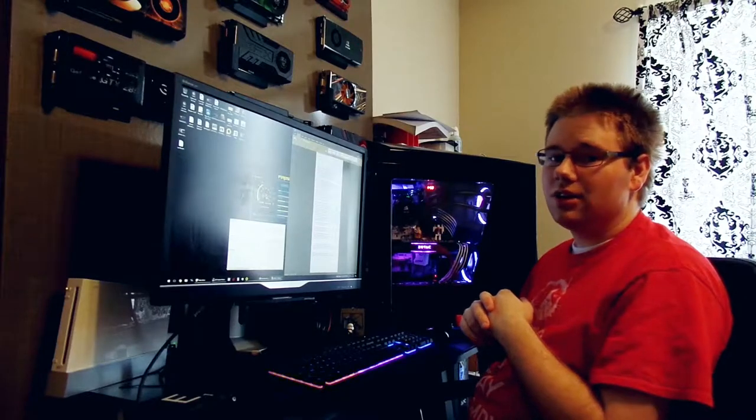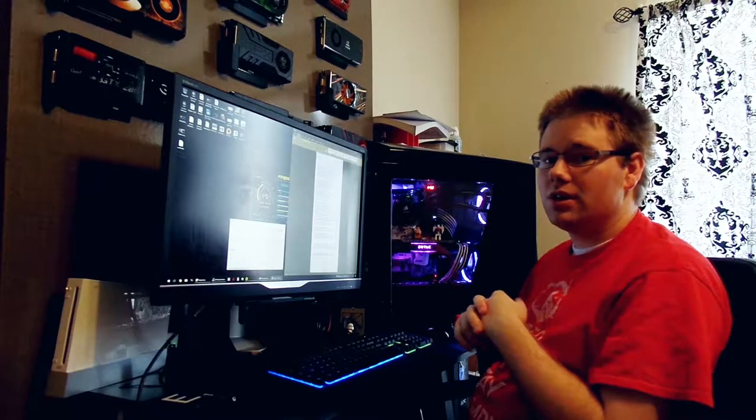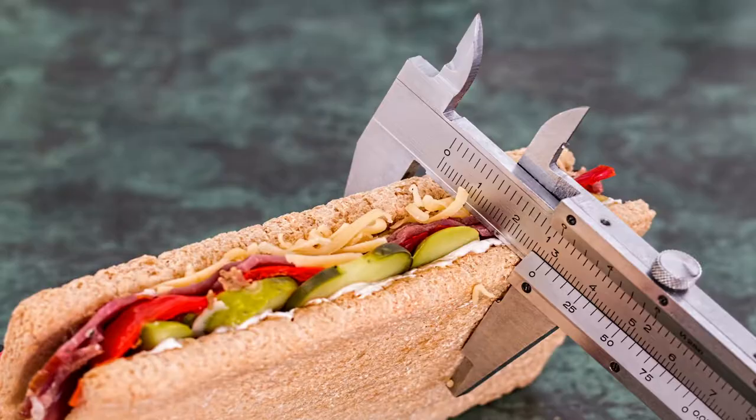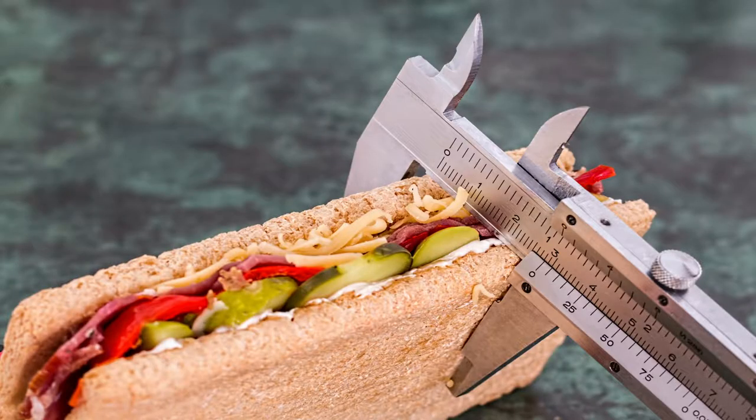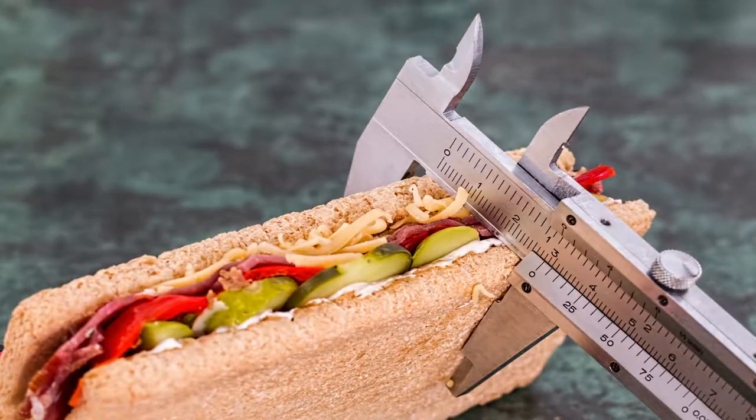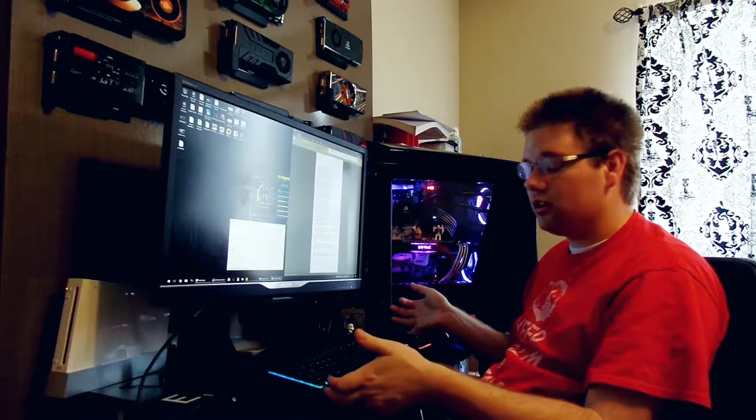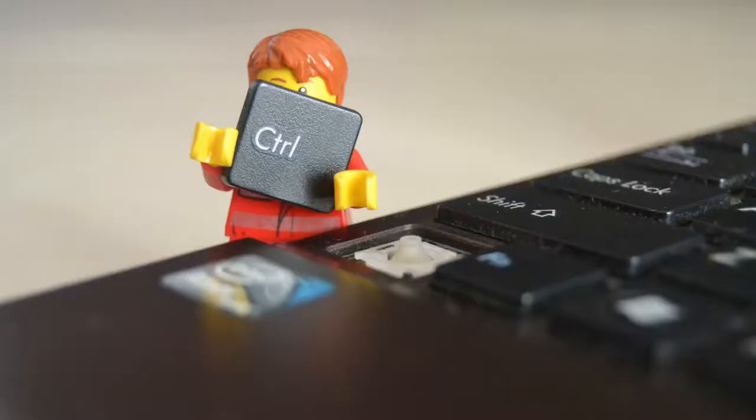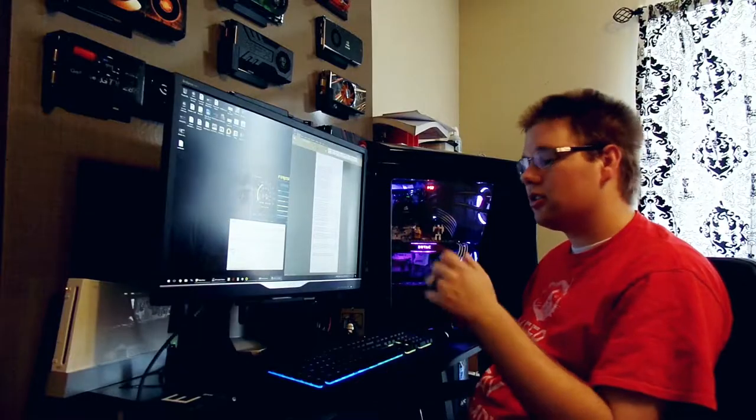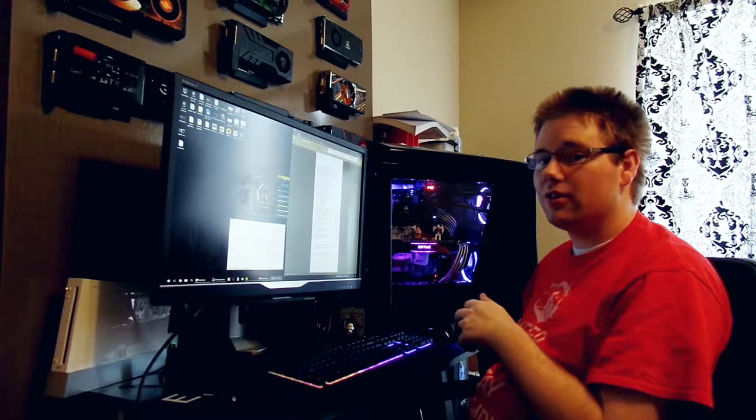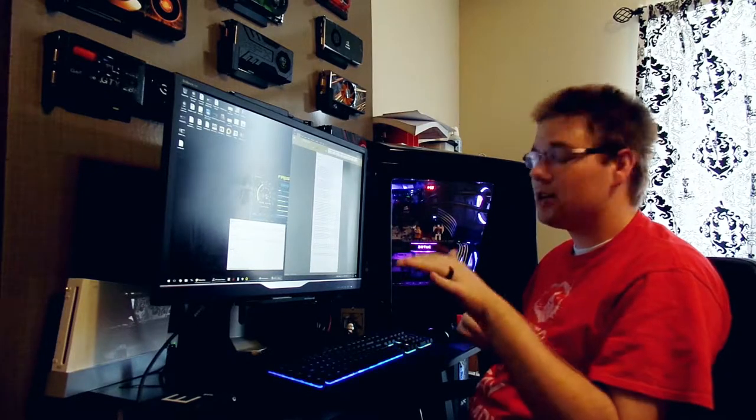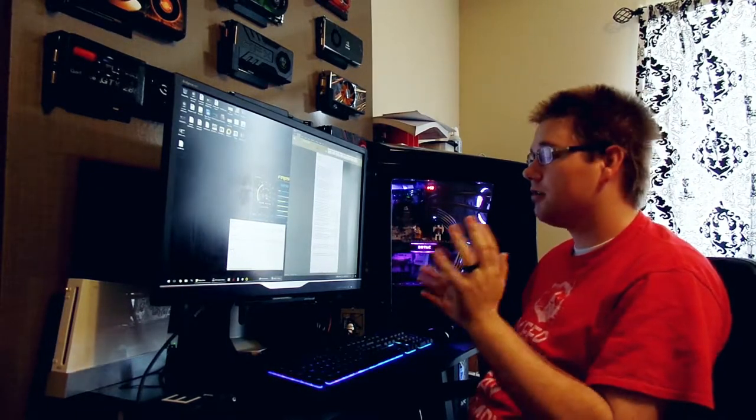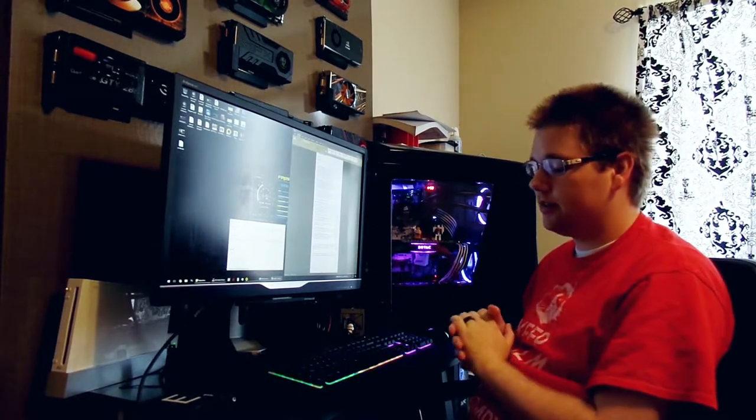If you're constantly deciding between a subway $5 foot long or a $5 foot long keyboard, then the Corsair K55 is absolutely worth the upgrade. I can't recommend it enough.